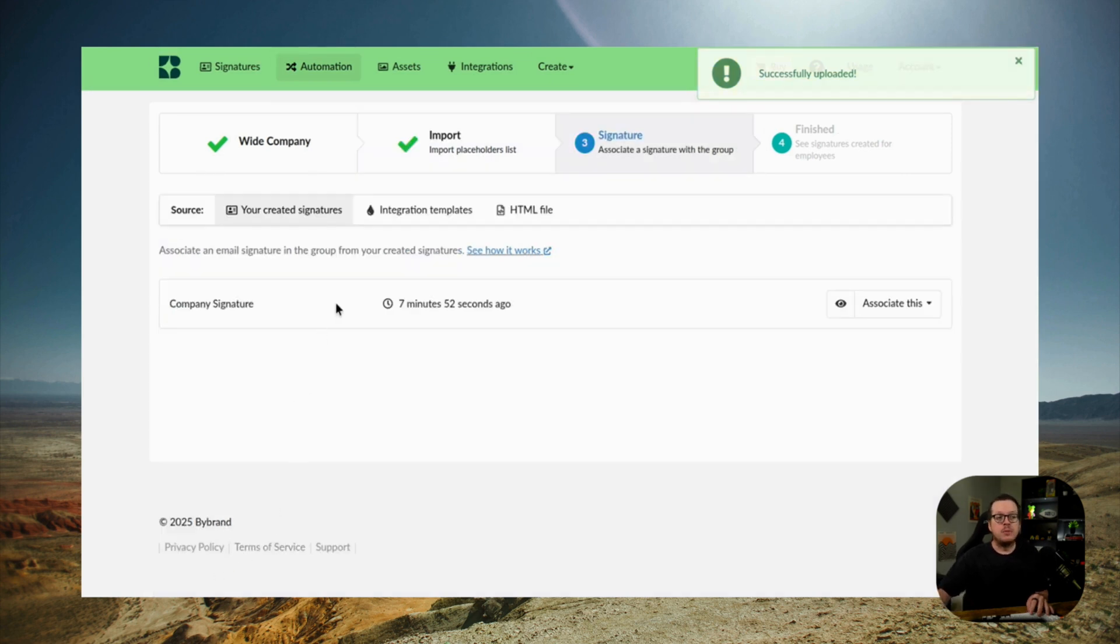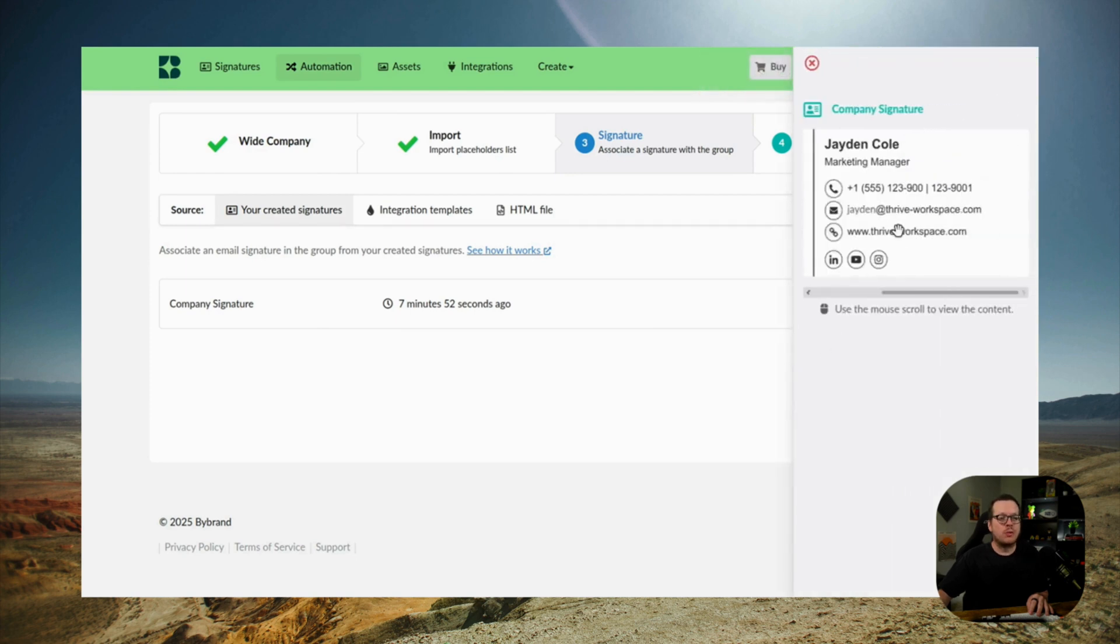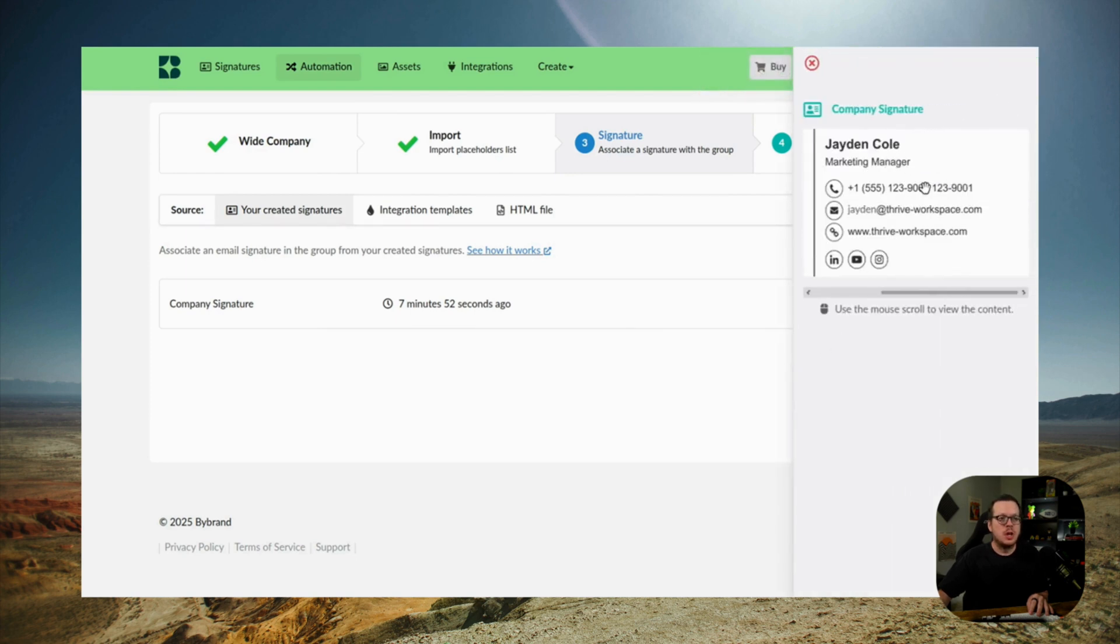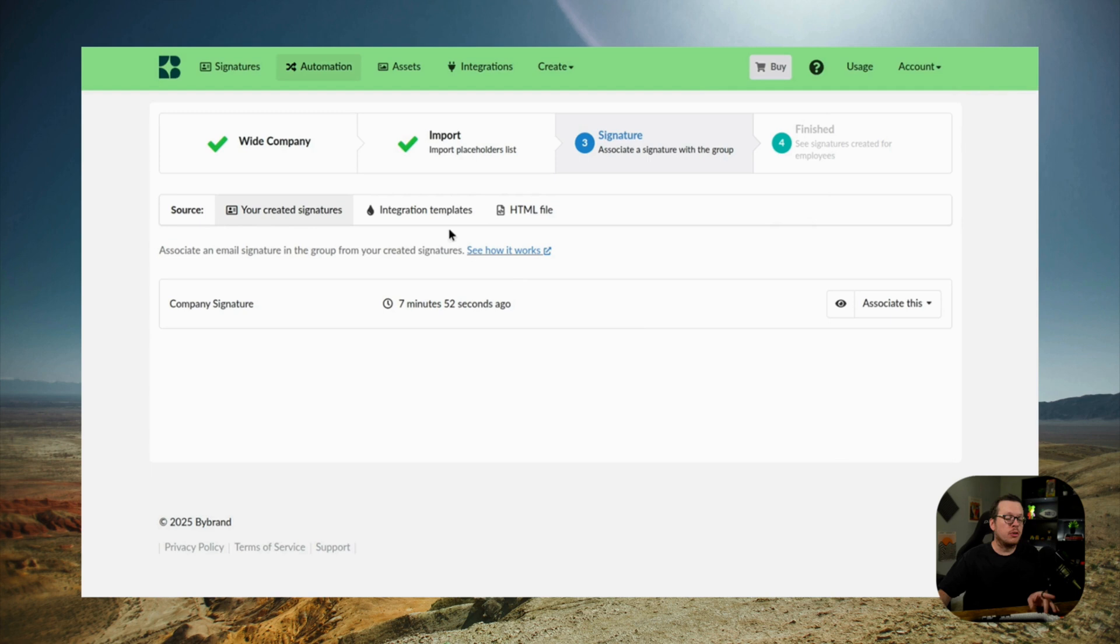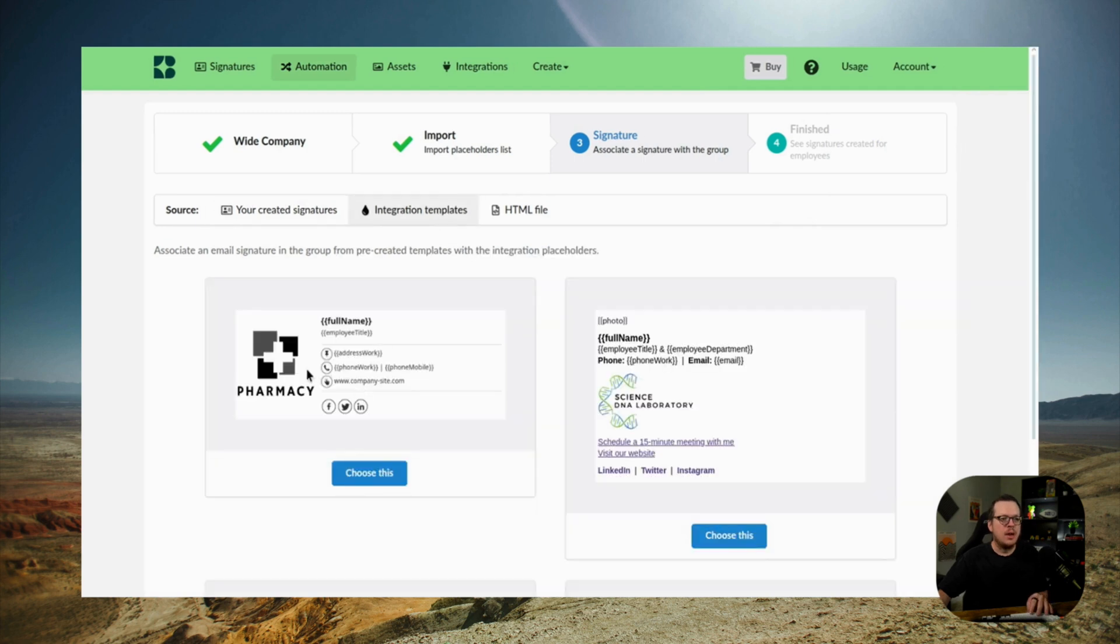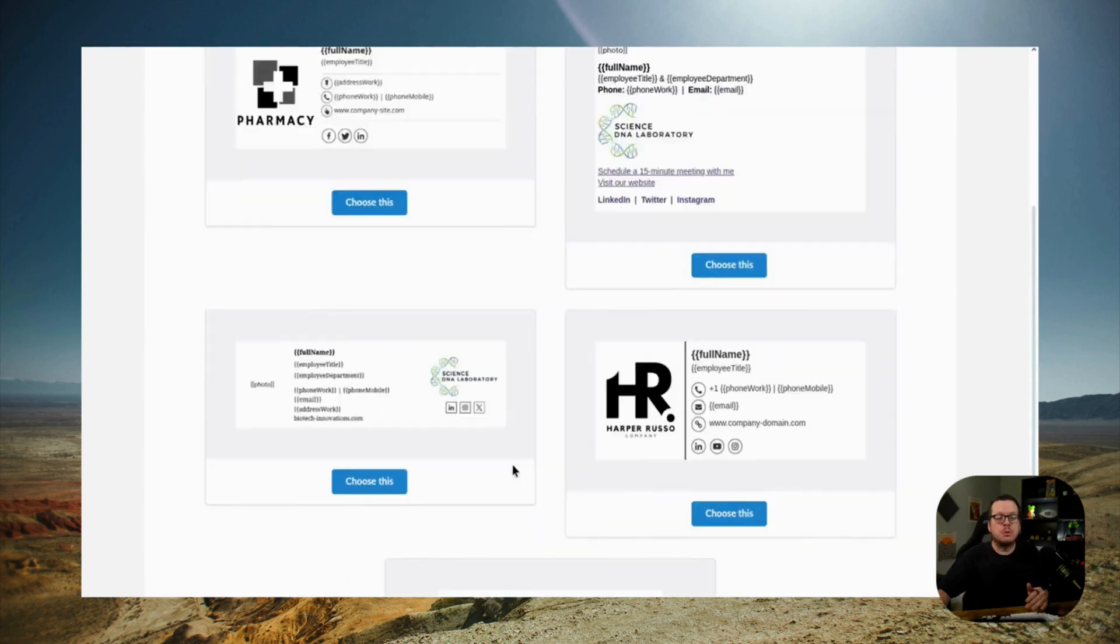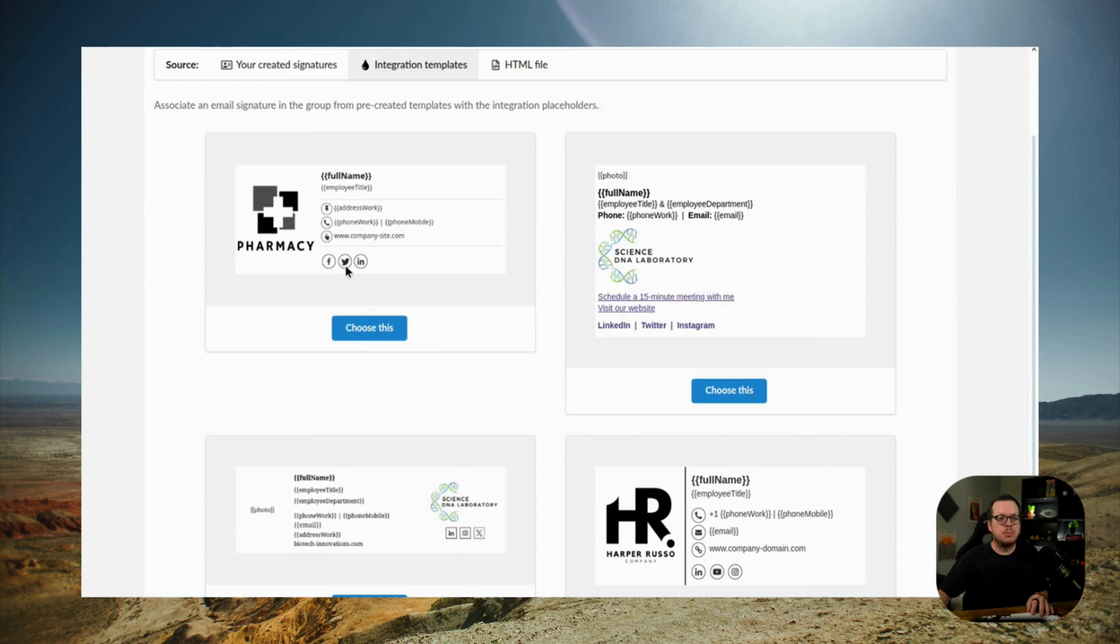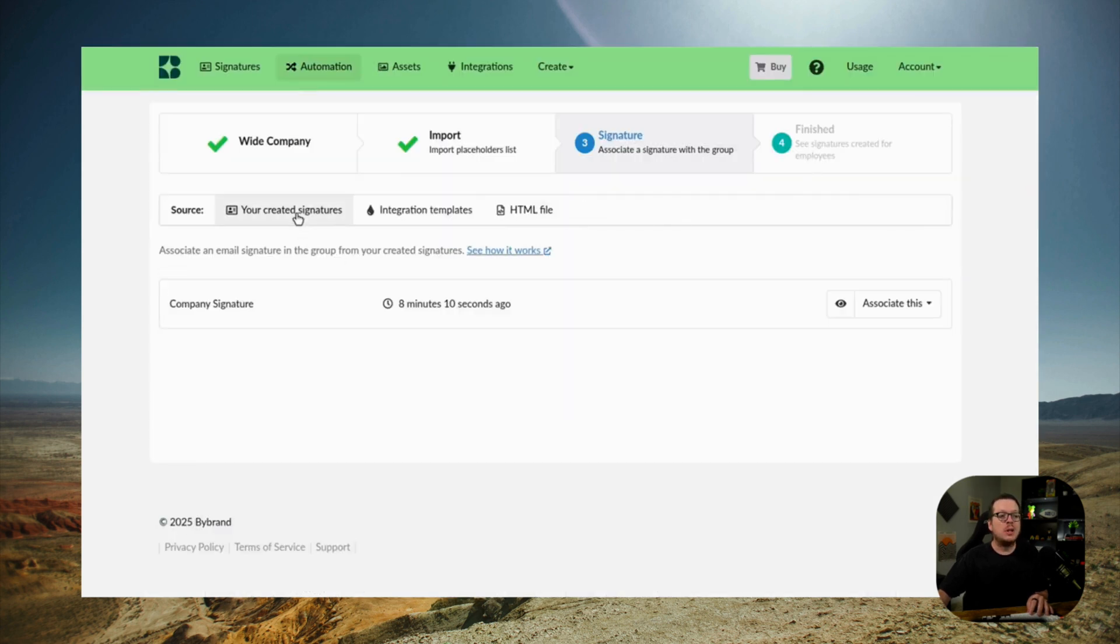From here, you want to define the default signature for these users. Remember the one that we created earlier? You can see that here, but you can also use pre-created templates or your own HTML signature. Then I will link our initial signature to the group.